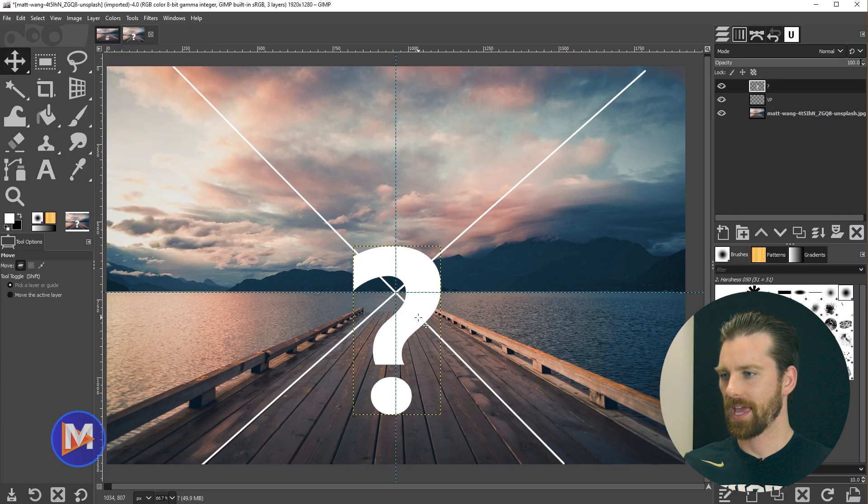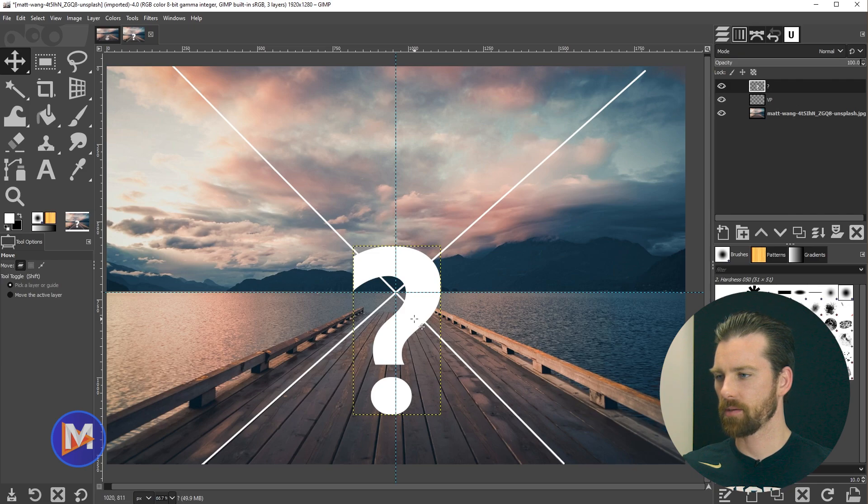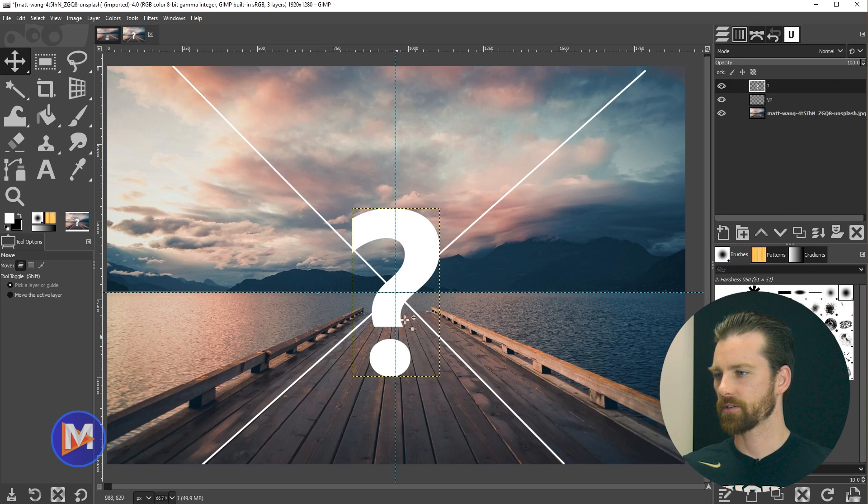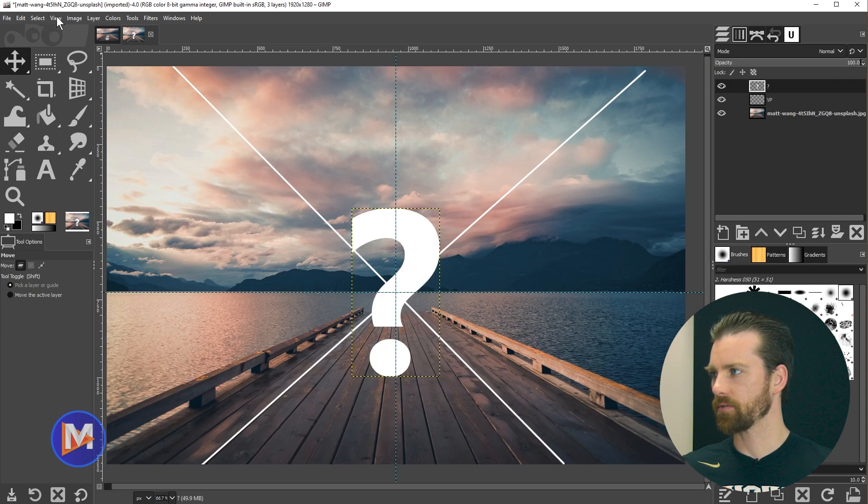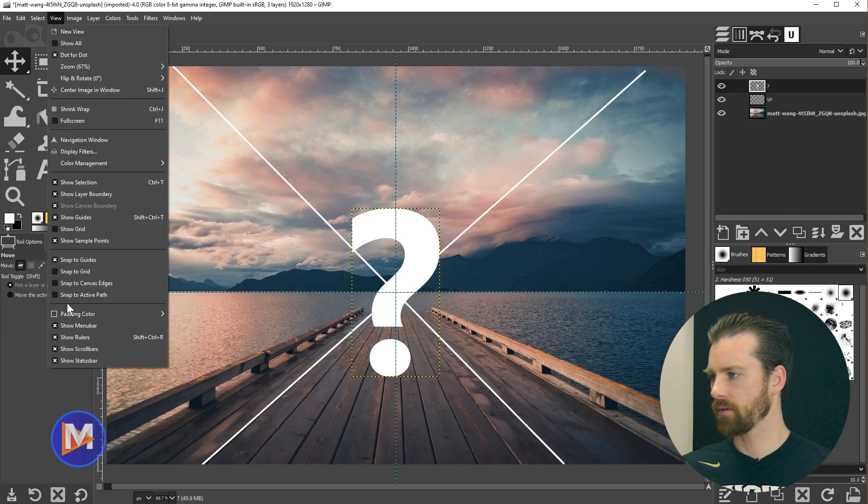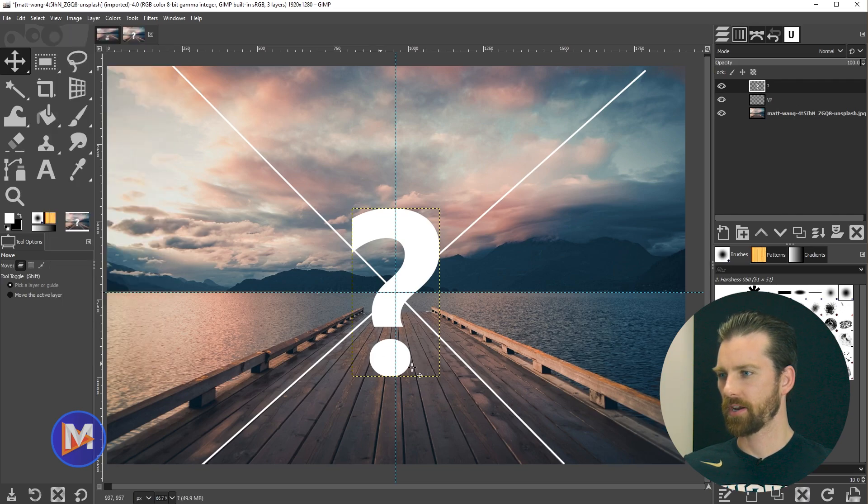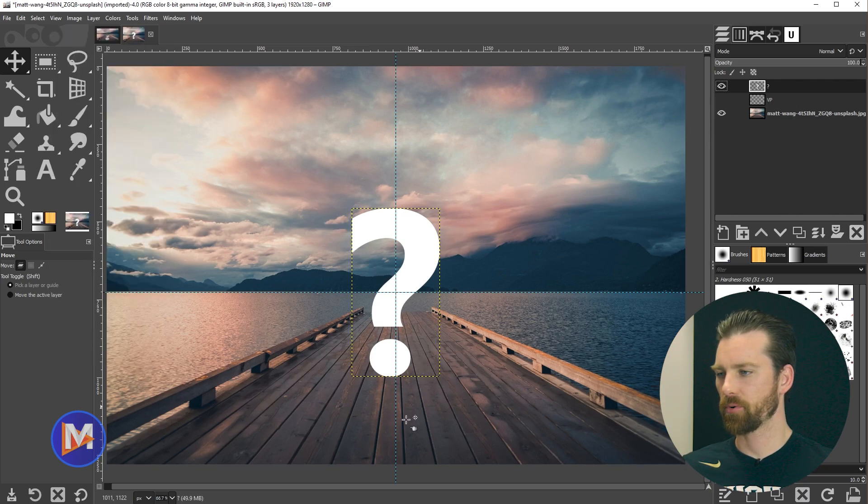Now I'm going to hit the M key on my keyboard and click and drag this until it snaps to the center of the guides there. Make sure guide snapping is turned on by going to view, snap to guides. Now that this is set up we can hide the vanishing point.